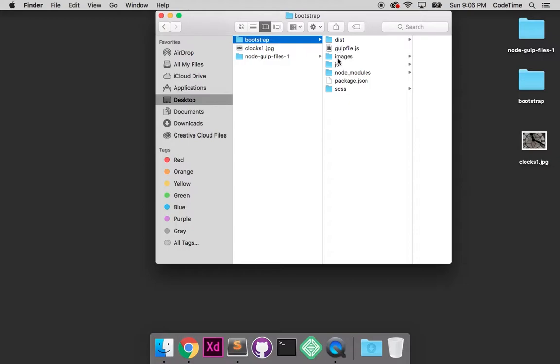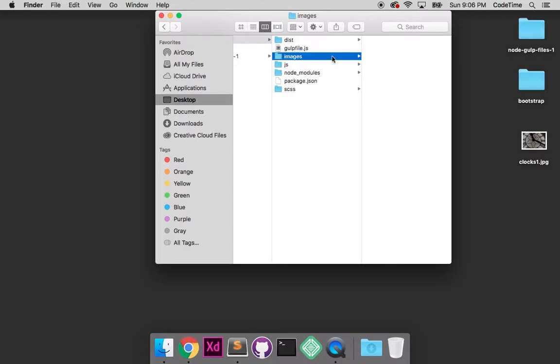So it has that gulp file. It has images, JavaScript, node, package.json and the SASS code. And what I want to do is add this image to the source images folder here, which you'll see is empty. But first I need to turn on gulp and have it watch for changes.